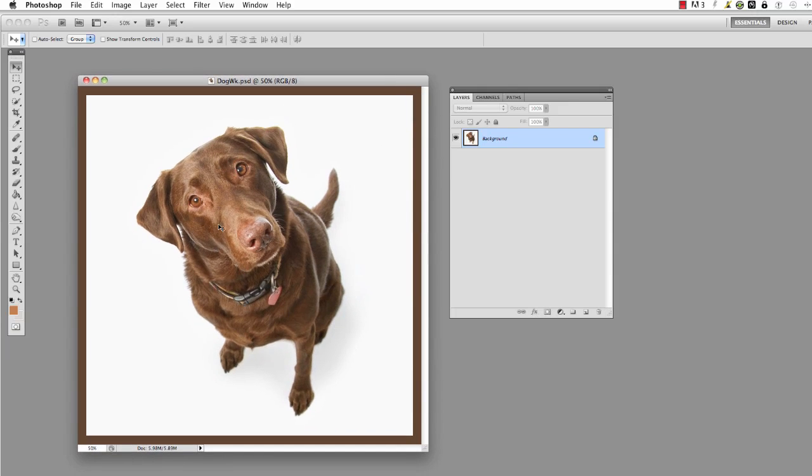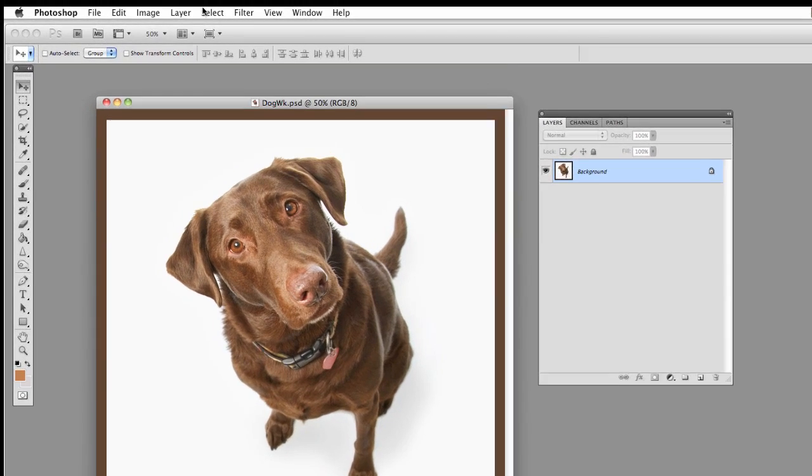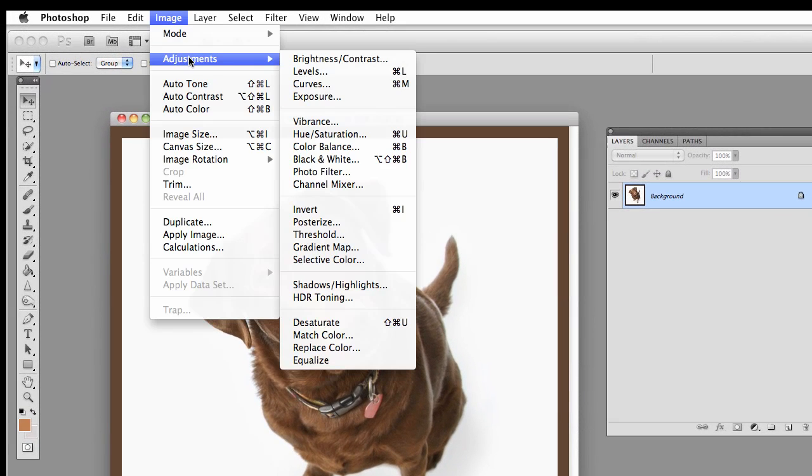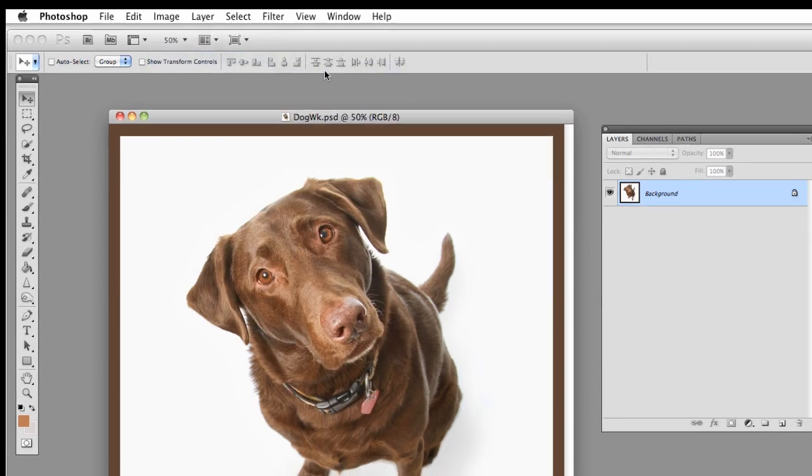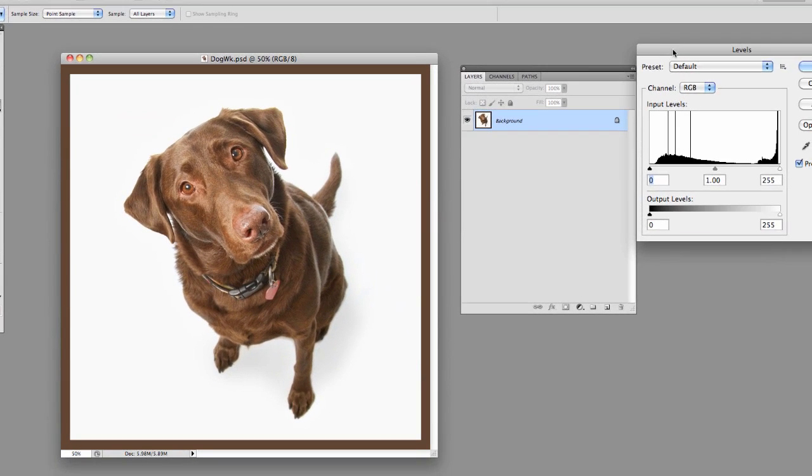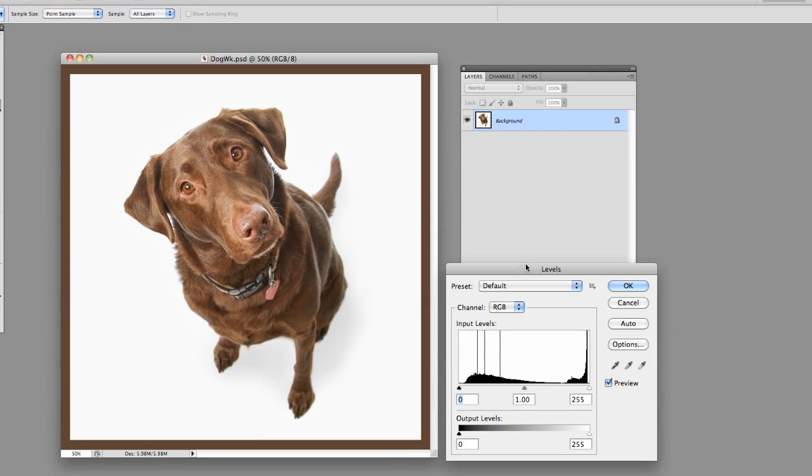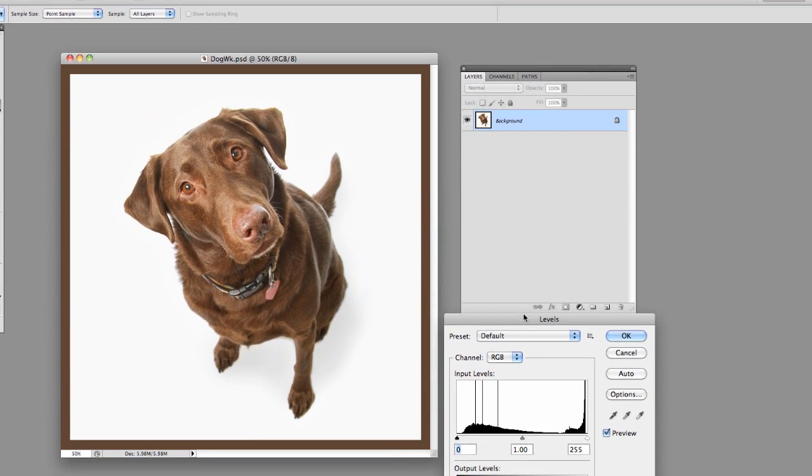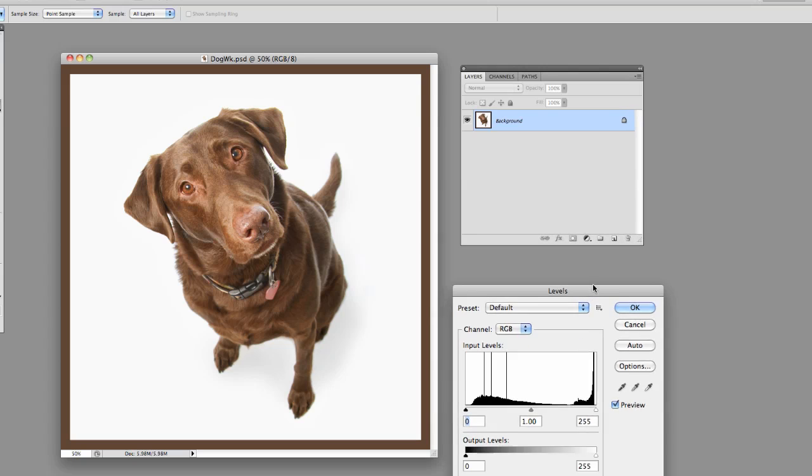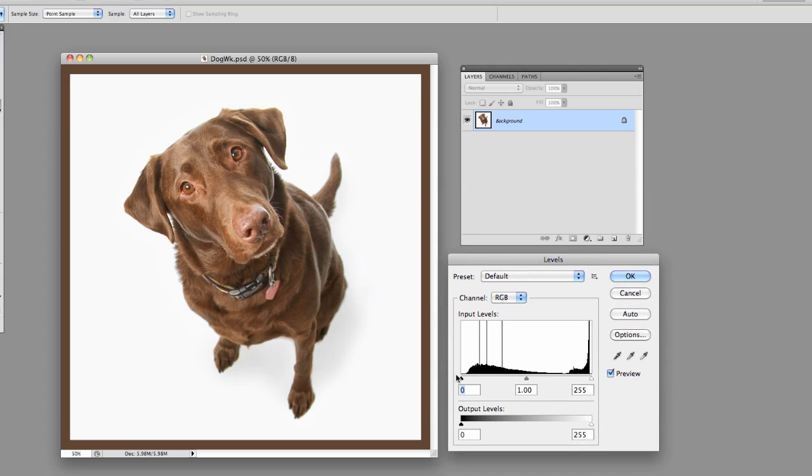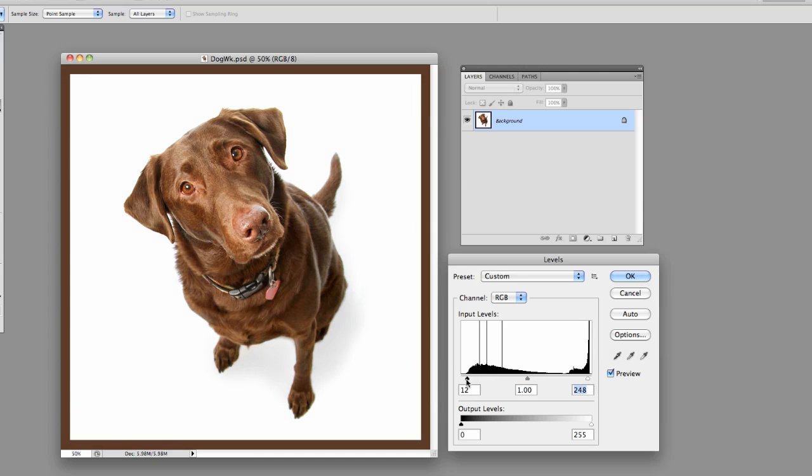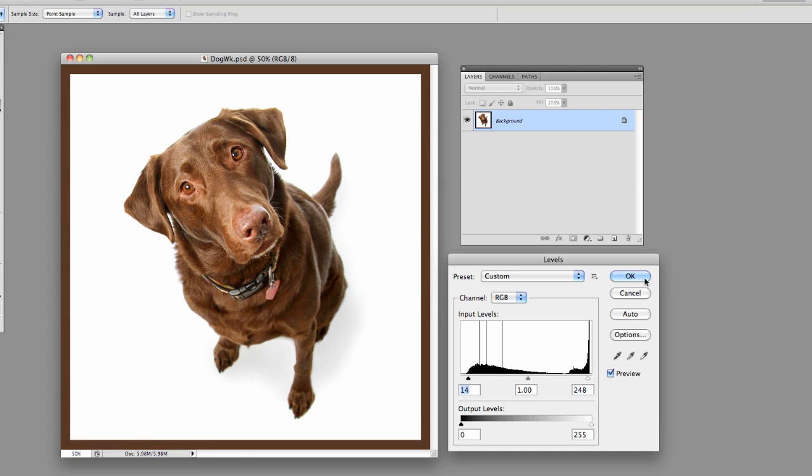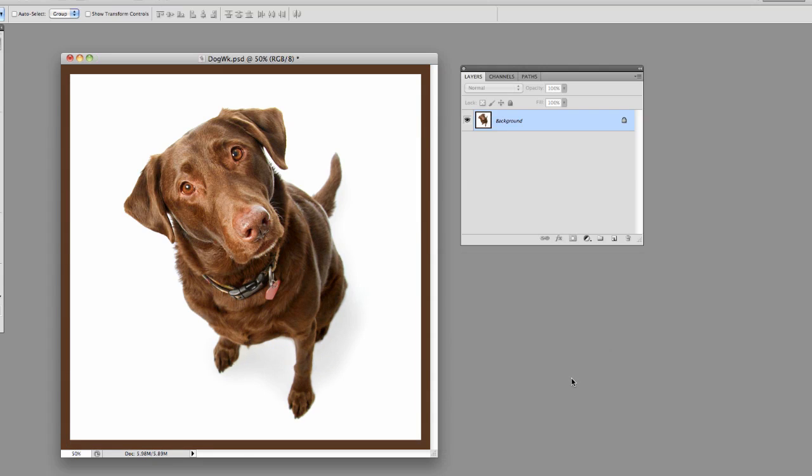If we take this image here and say we want to go in and do a levels adjustment, we would go under Image, Adjustments, Levels. Bring up our little histogram here. Let's move this stuff out of the way a little bit. And we could go through and we could bring in that a little bit, bring in this a little bit and make whatever kind of effect we want to do to it. Let's go way in like that. Hit OK.